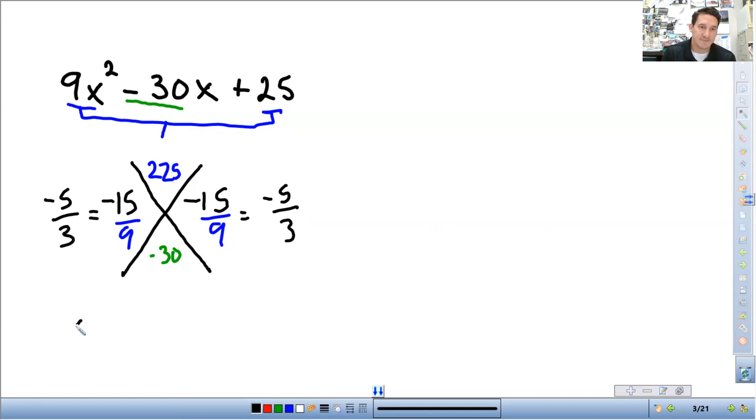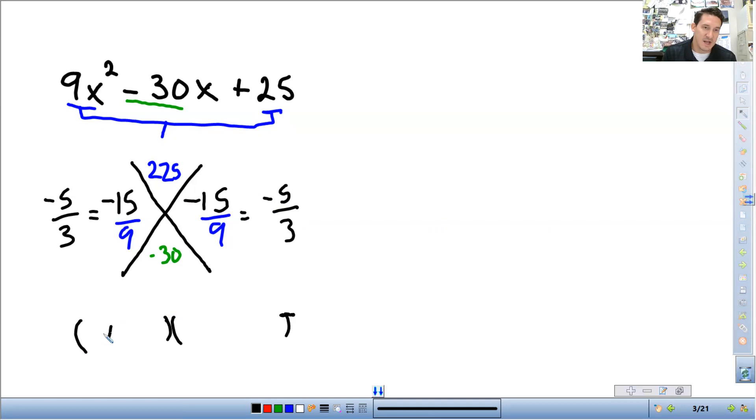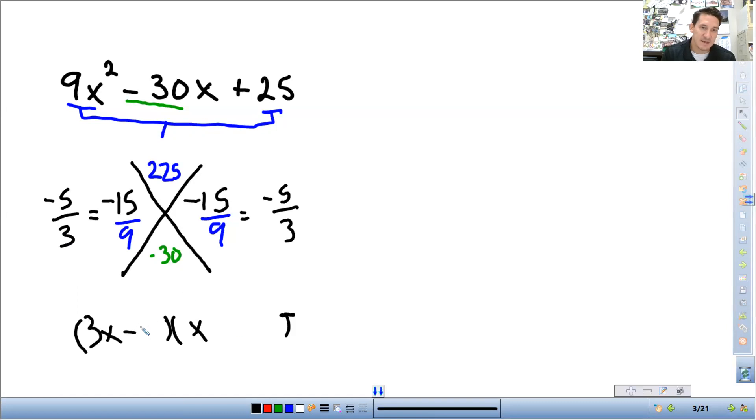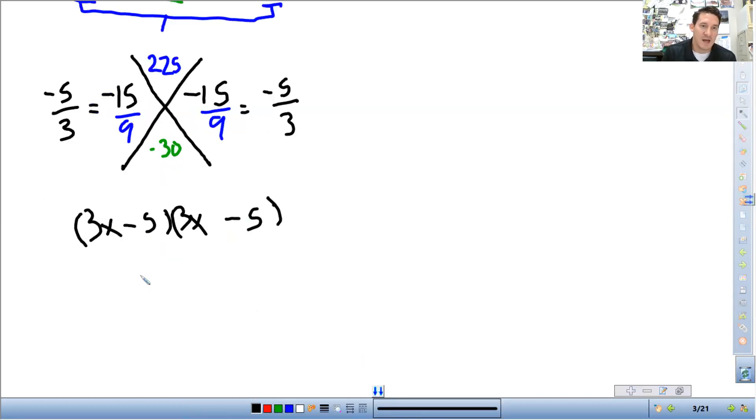So our factors, they each get an x. Remember the bottom number gets attached to the x. So it's going to be 3x minus 5, 3x minus 5. Since the factors are the same, we write it as one. It is 3x minus 5 squared.